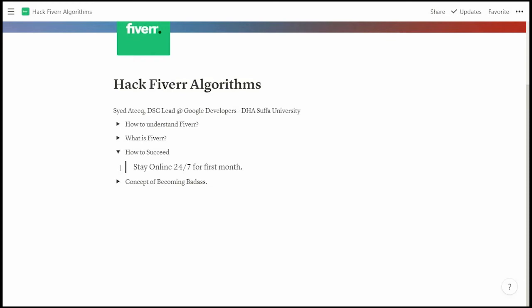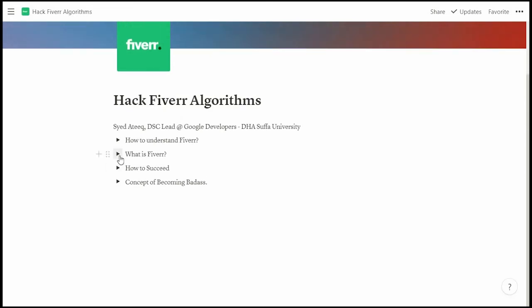Fiverr marks you offline if you don't refresh the page. Download the Auto Refresher extension, set it to auto-refresh, and you will be online 24/7 — especially if you are based in Pakistan.